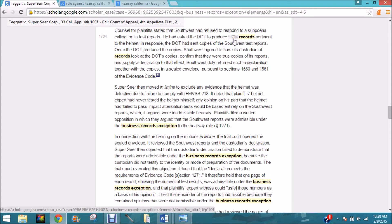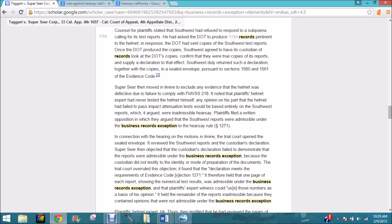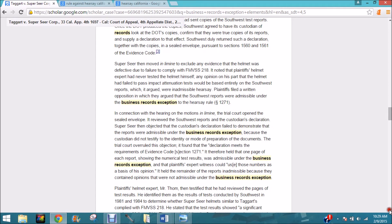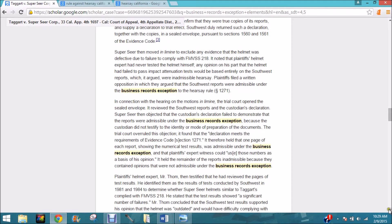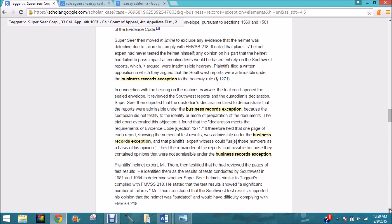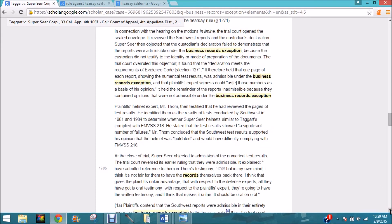Page 1704 means that's the page of the California Reporter you'll cite. So the citation would be: Taggart versus Super Seer, 33 Cal. App. 4th 1697, comma 1704. Looking at section 1271, we know this is the section we're interested in. If you're in California, you'll want to look up Evidence Code section 1271. Now let's take a quick look at whether these records were admissible under the business records exception.